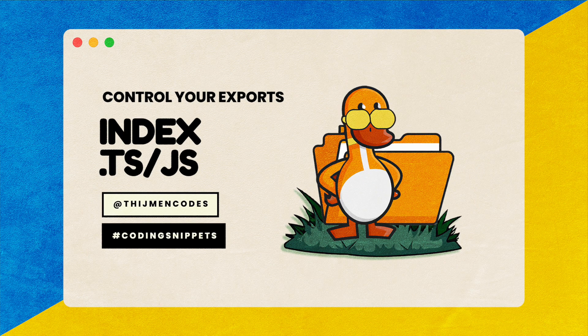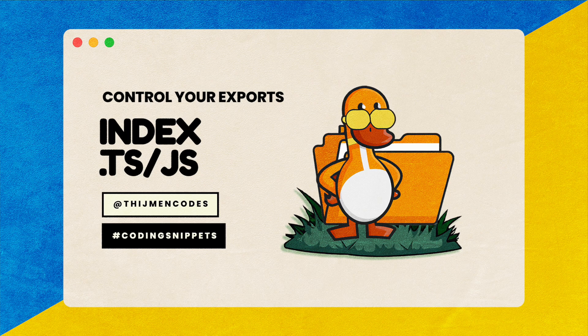Hey everyone, Taiman here and in this video I will show you how you can control the imports and exports of your TypeScript modules using an index file.